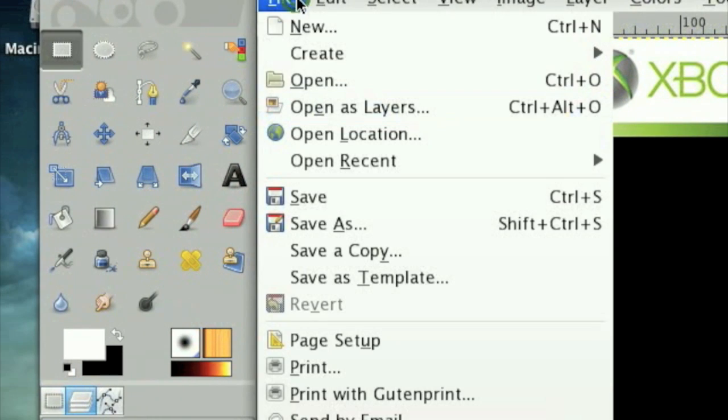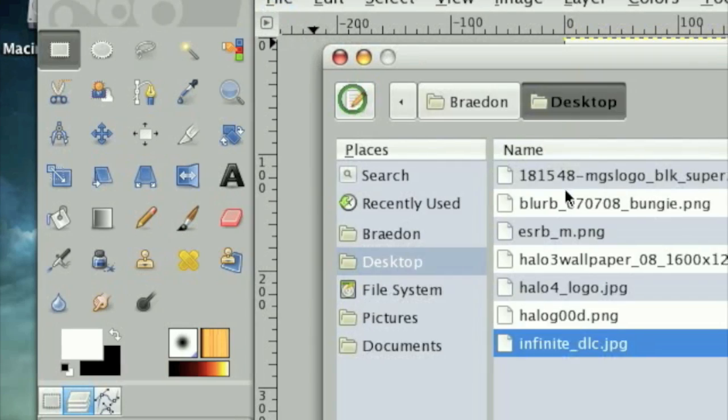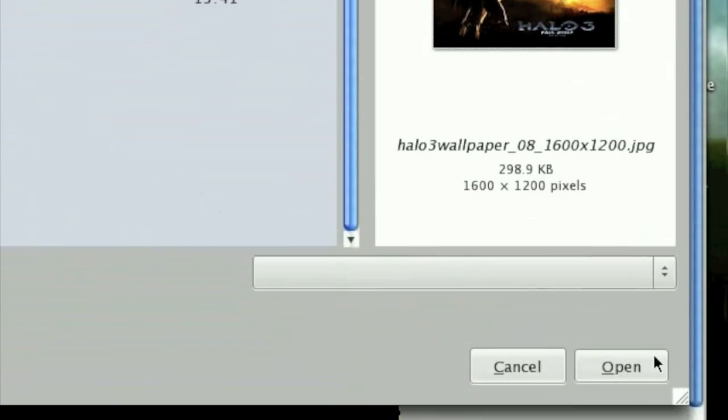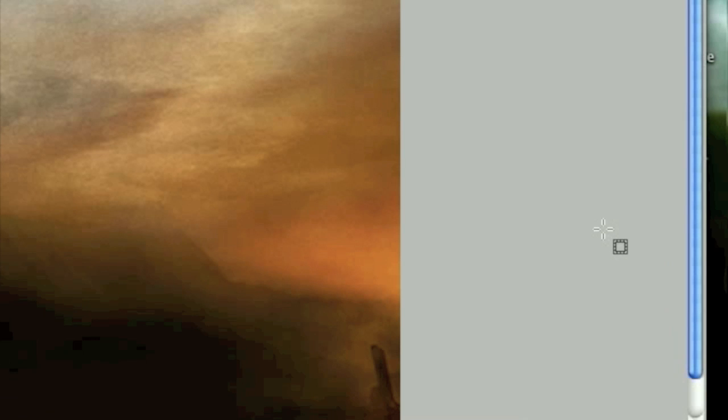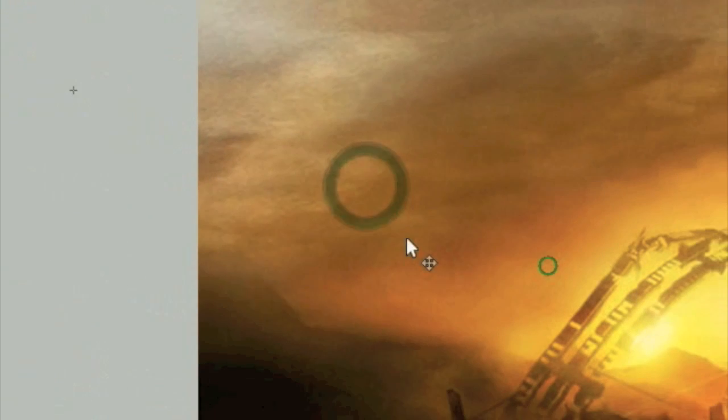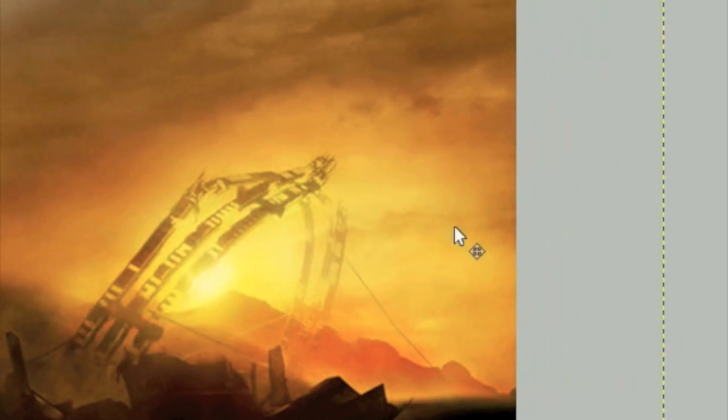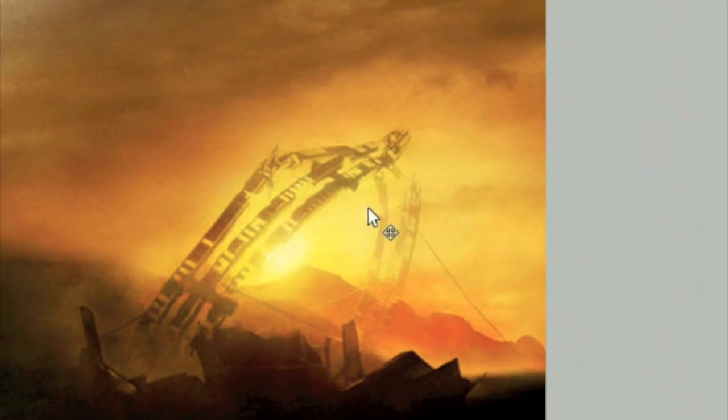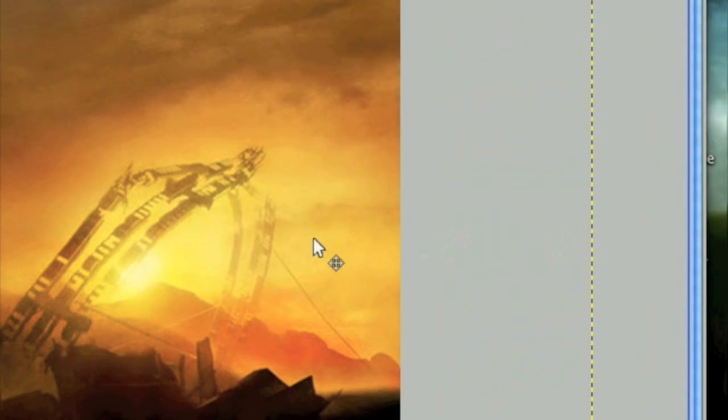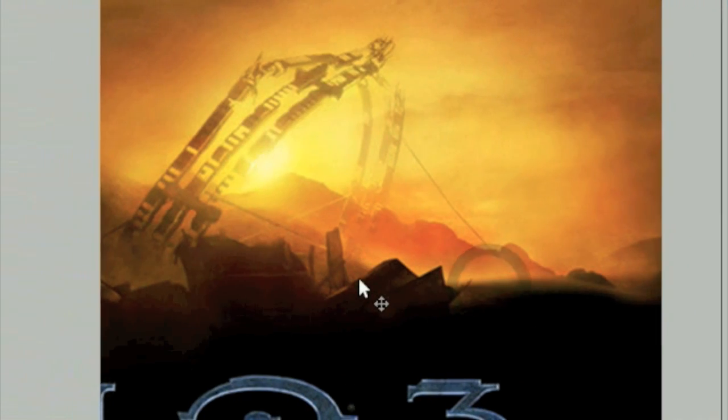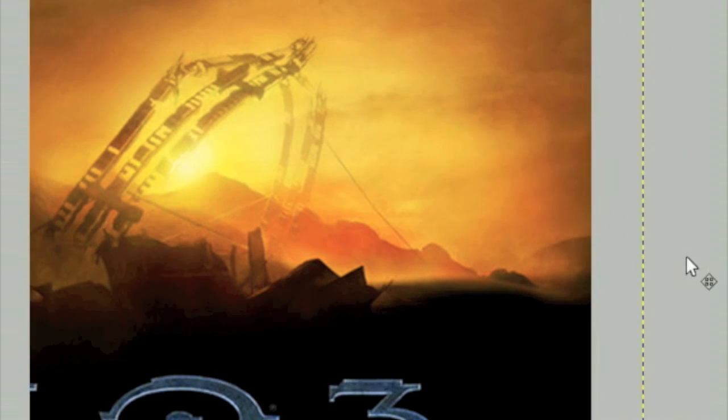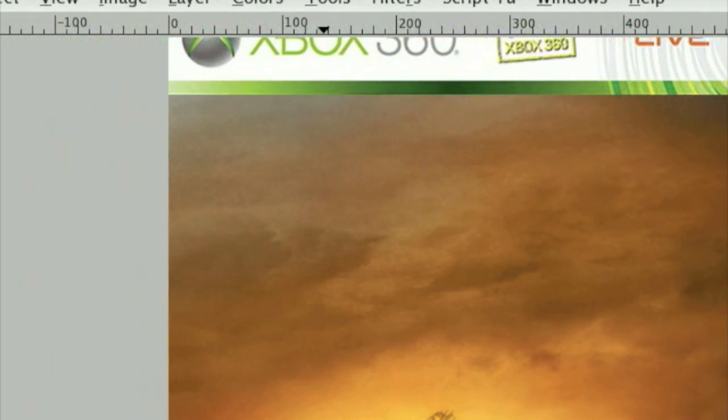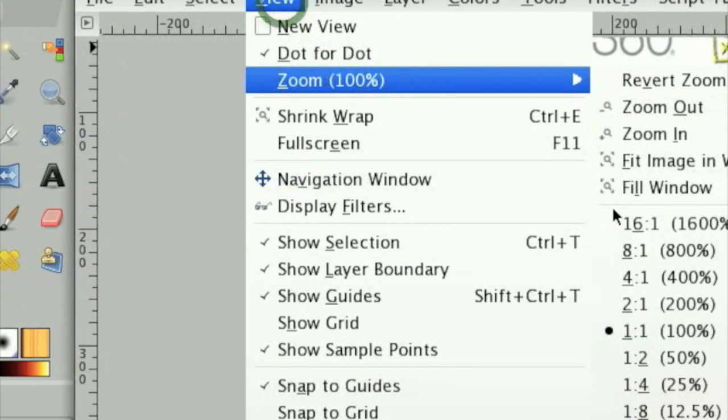Now what we need to do is we need to add our backdrop to the image. Click File, Open as Layers, and open up your Halo backdrop. Once your Halo backdrop is open, we need to reposition it so I'm going to move this over here just about like that. And as you can see the Halo 3 logo is sticking out and we really don't want that.